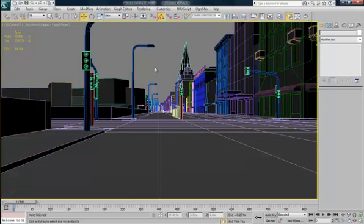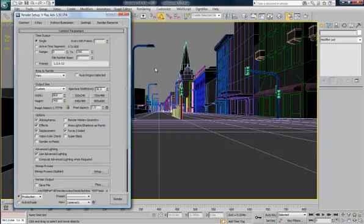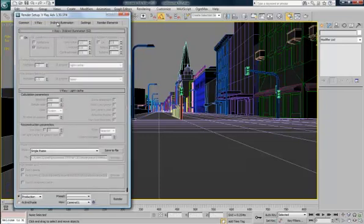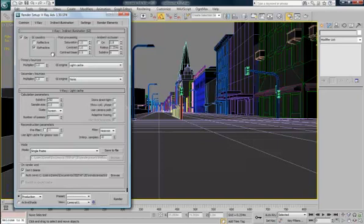Hit F10 for render settings. We're going to go indirect illumination. And turn it on.